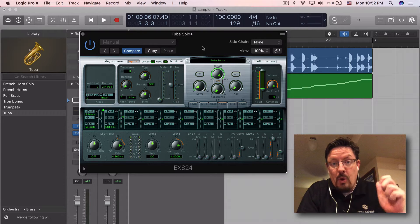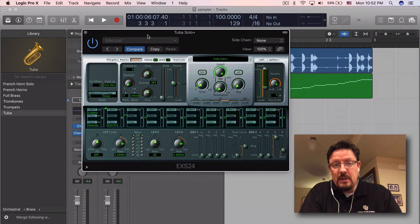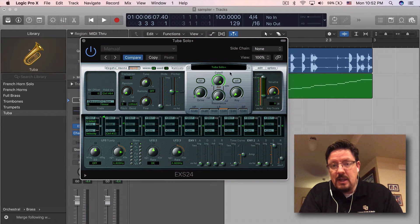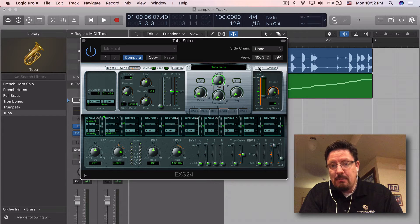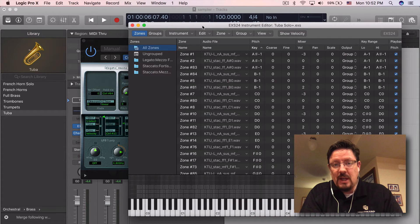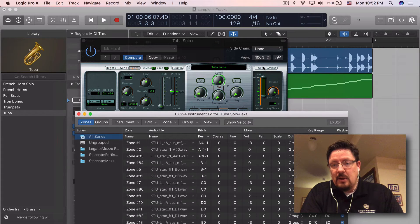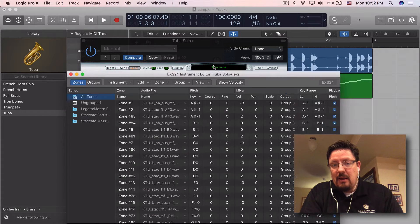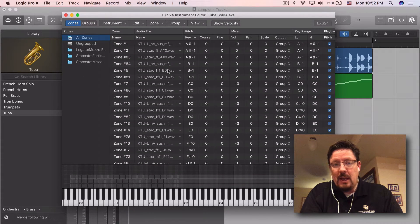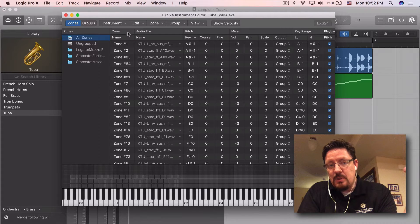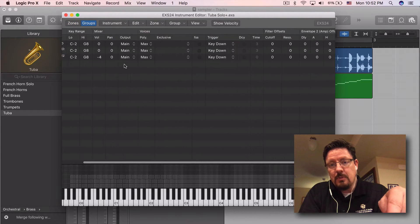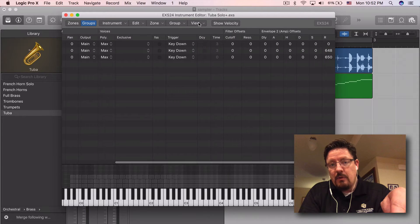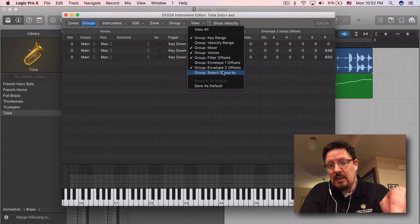So anyway, what we're going to do is I've got the tuba instrument. This is a simple instrument, but I wanted to pull it open because it has just some basic key switching. So it makes it really ideal for this. So I click on edit after I have it loaded and brings up the editor. And to see where the key switching is, you go to the groups. And under groups, we go to view and select group by.